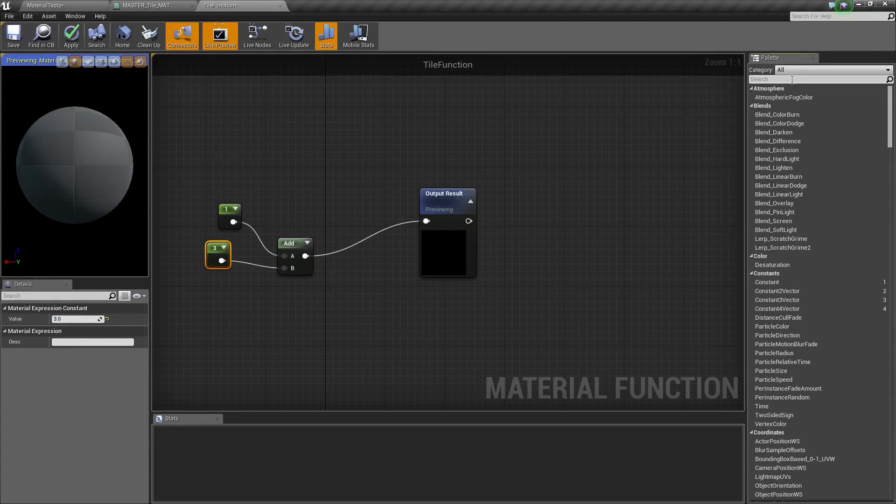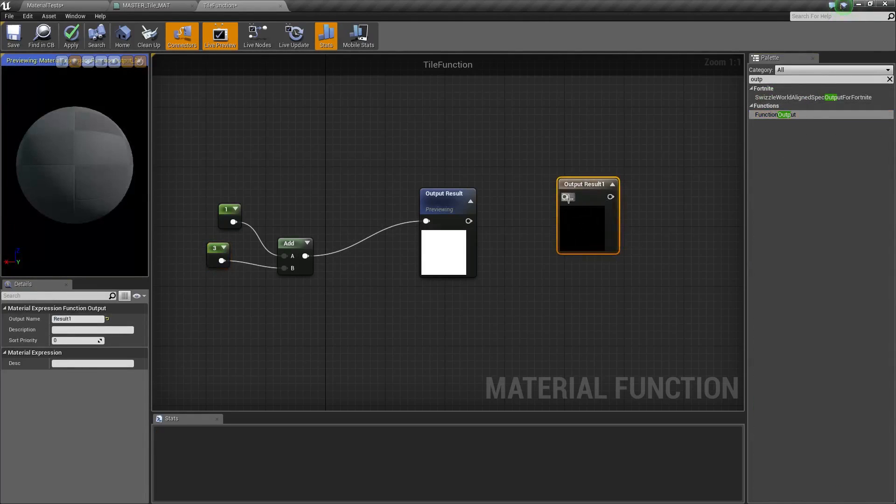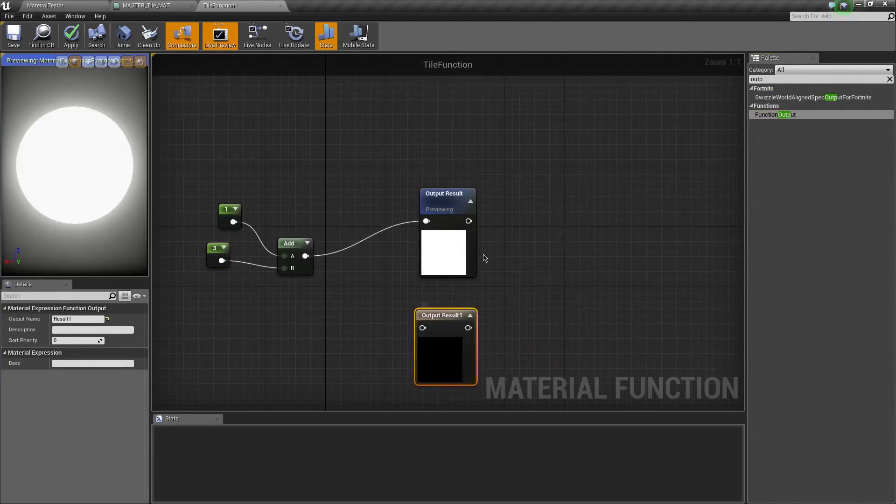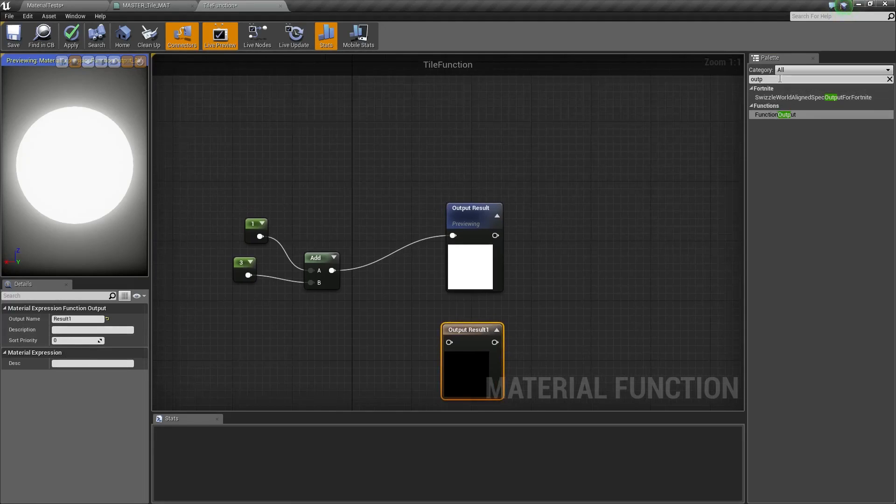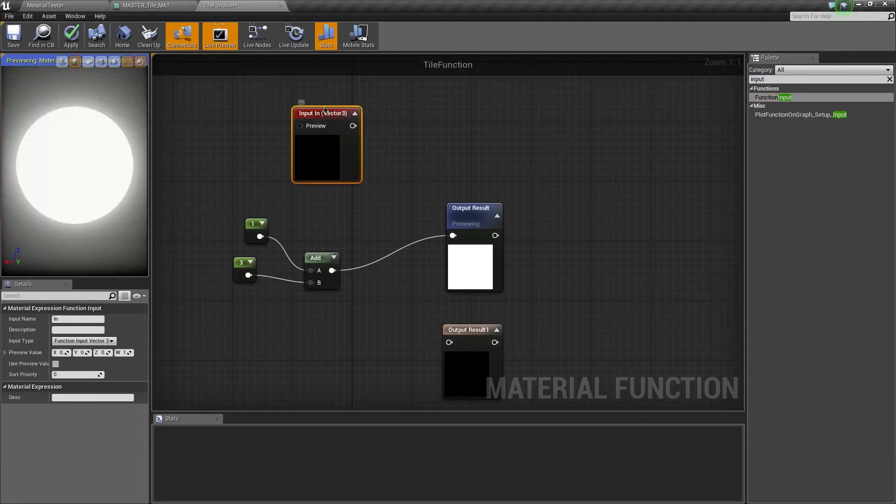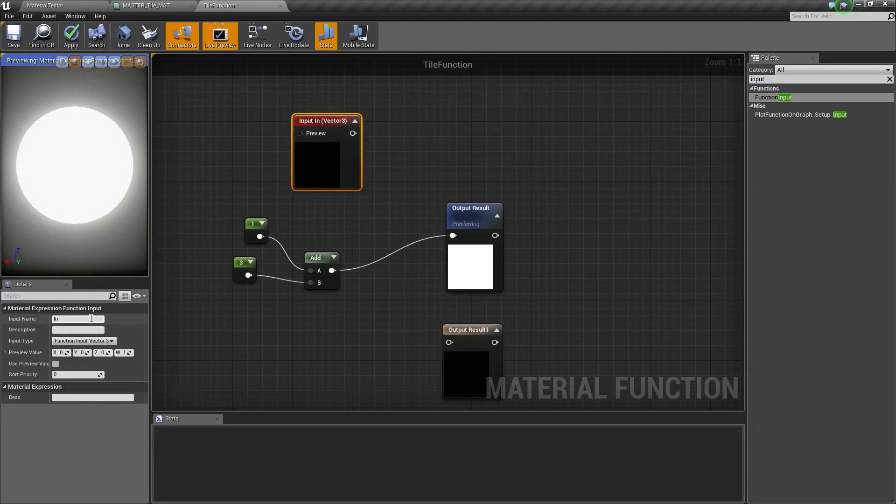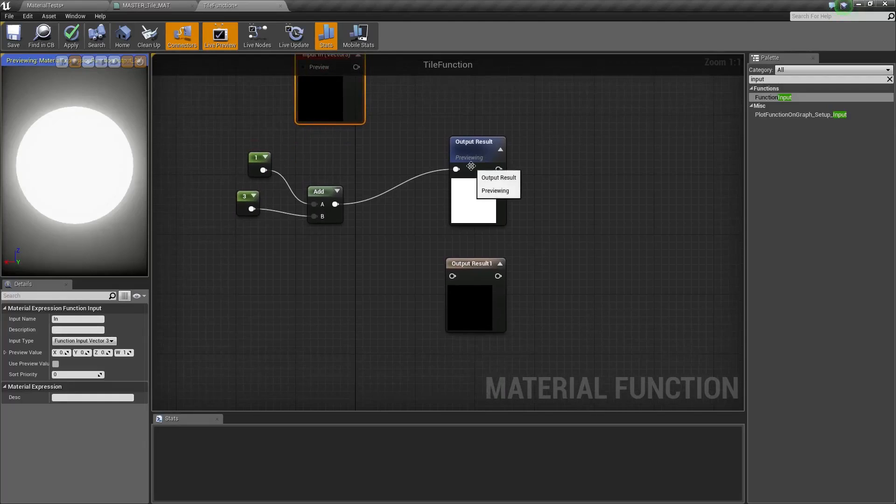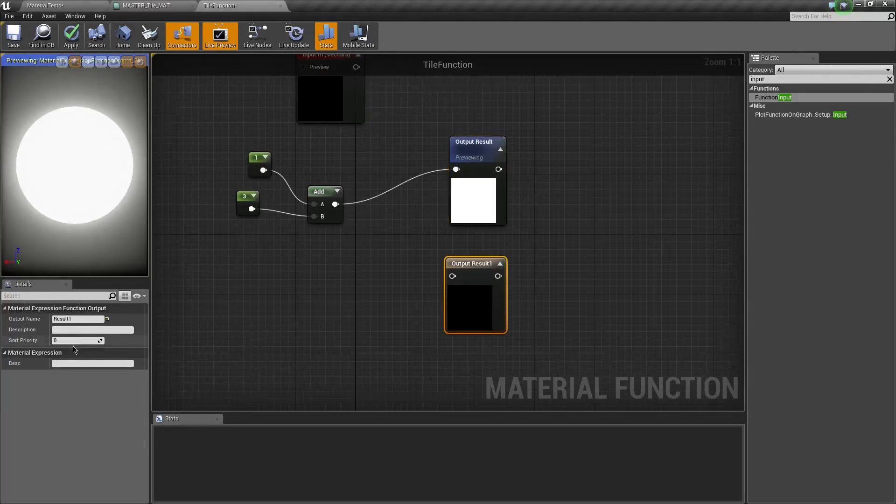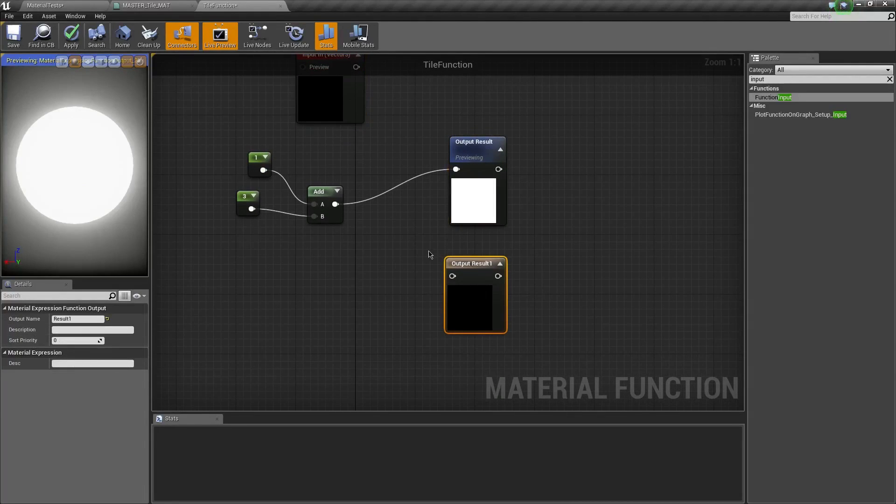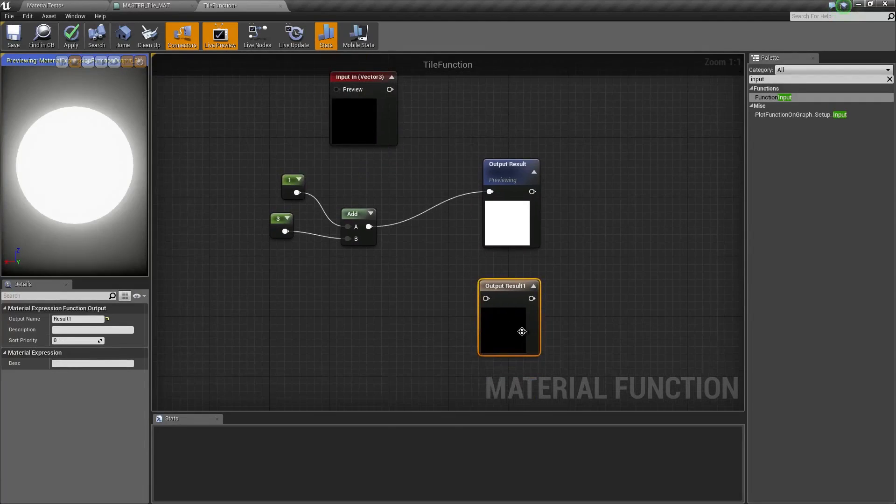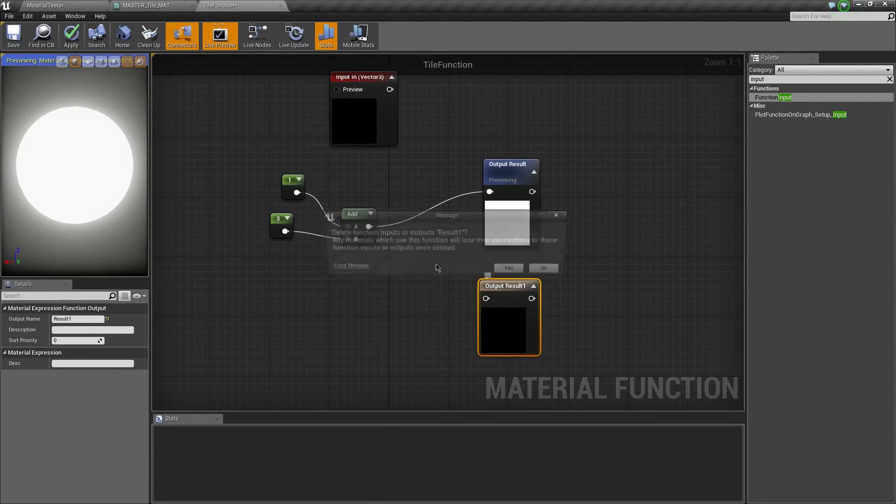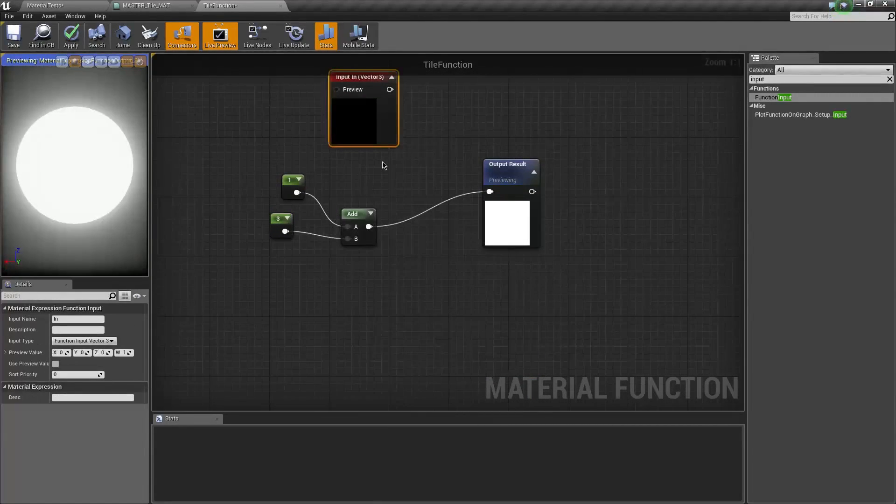Now, you can add other output nodes easily by going to the side or just looking up the output functions and just dragging and dropping them. But make sure, same thing with inputs actually. Inputs and outputs are both equally important. Well, not inputs so much because you might not even need an input. But when using multiple of either one, make sure the sorting priority is set because it just makes things look neater. Makes it seem like you kind of know what you're doing, even if you don't. Like me.